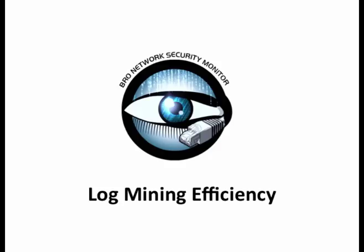In this episode of The More You Bro, I'm going to show you more log mining tips and tricks, this time with a focus on log mining efficiency.